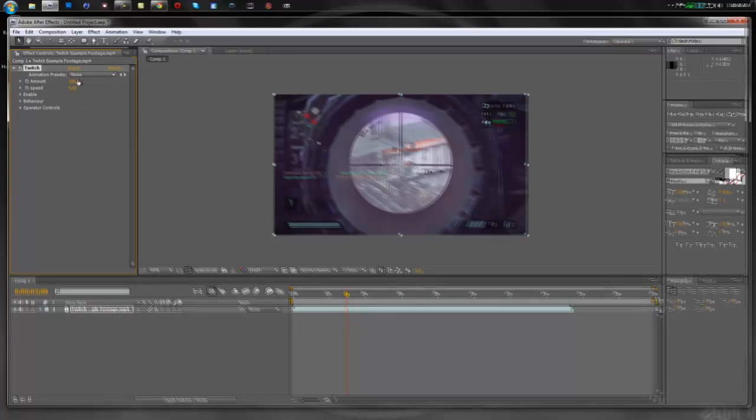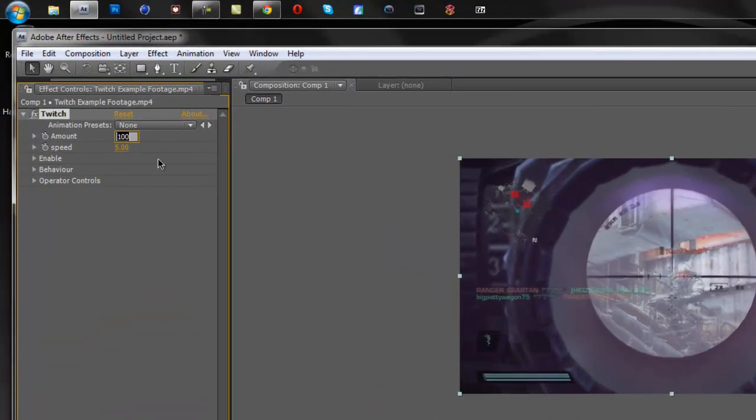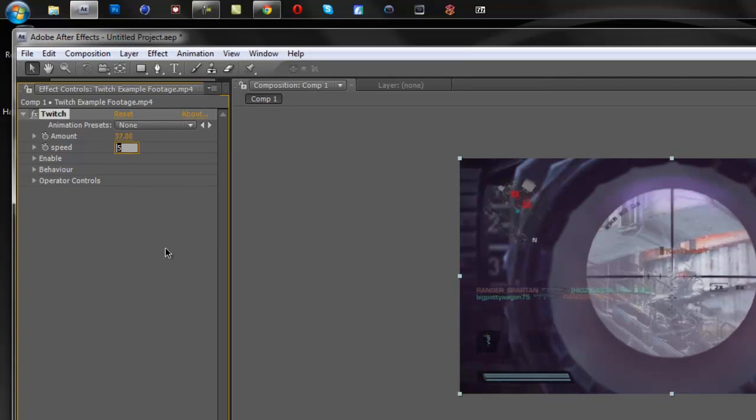Now the first thing I like to do is take the amount over here down to 37, and the speed down to 2.